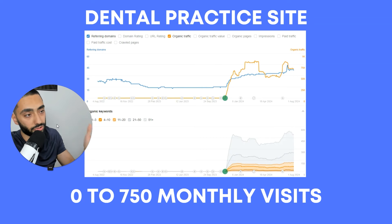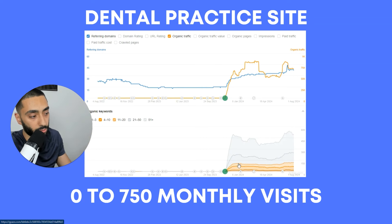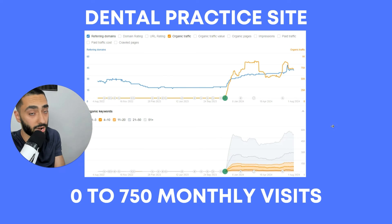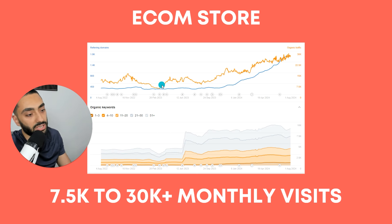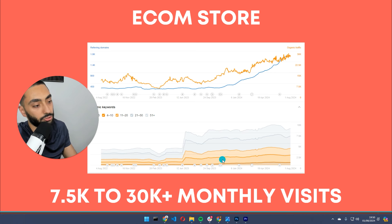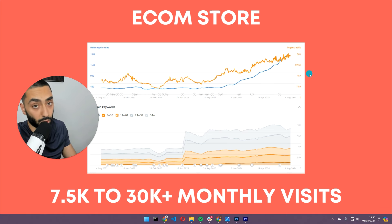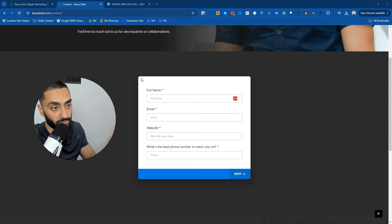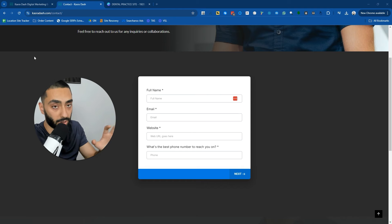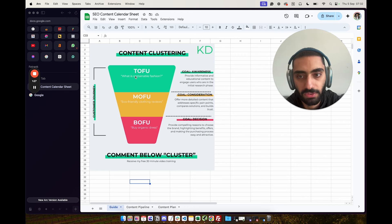If you want results like this — a dental practice we took from zero monthly visits in November to over 750 monthly visits, generating their own inquiries without relying on third-party agencies — or a law firm we took from 1,100 to just over 2,000 monthly visits, or an e-commerce store we grew from 7,500 to over 30,000 monthly visits generating a lot of sales — check out casua-dash.com. The link is in the description. Fill out the form to see if my team can help.